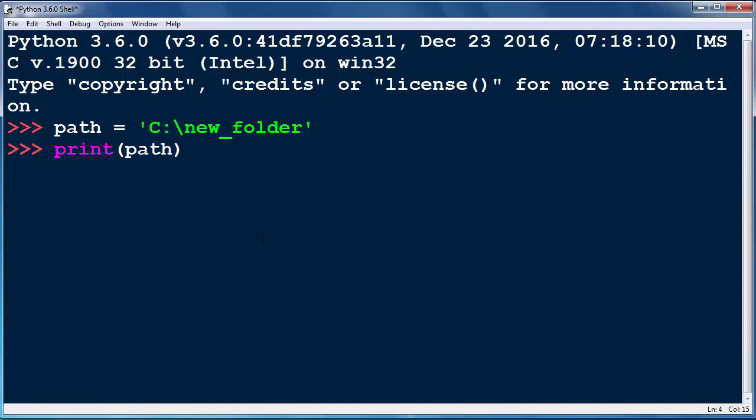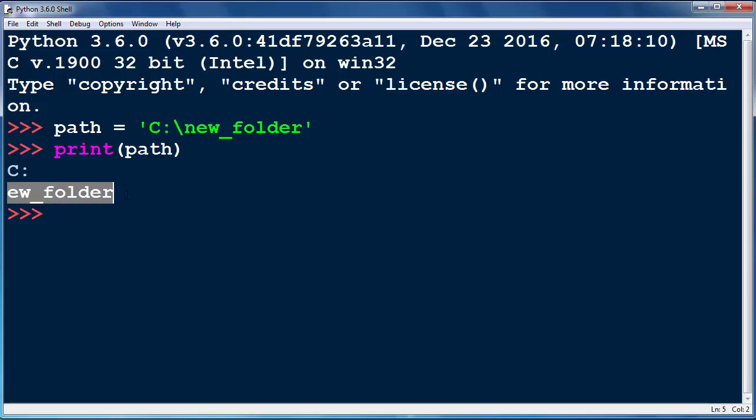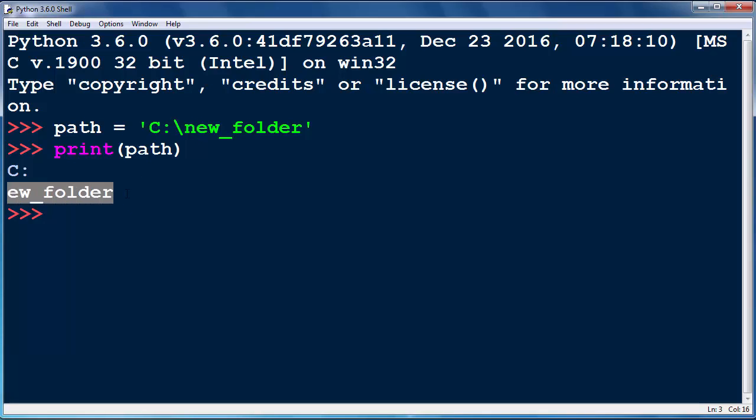When I press enter I will get the result that C and colon is on the first line and rest of our string without letter N is on the new line. So what's happened here?